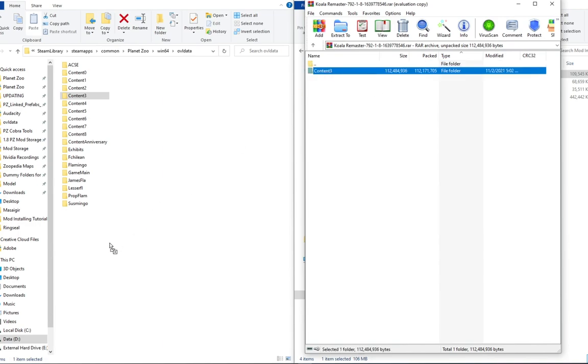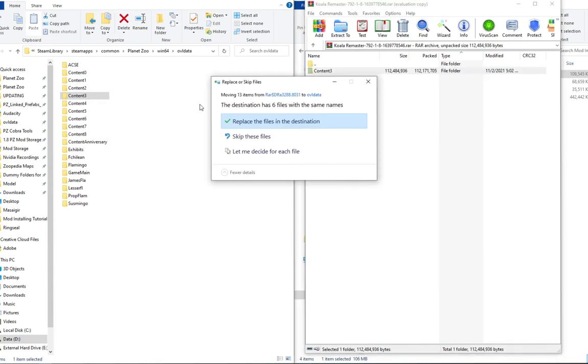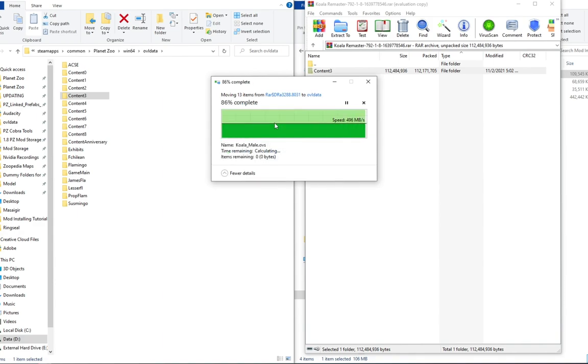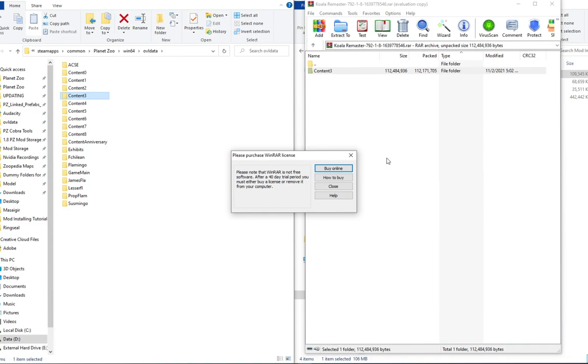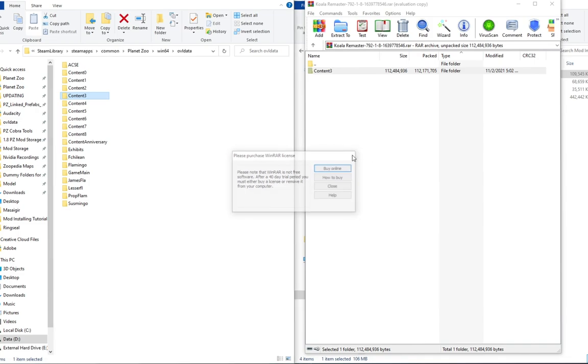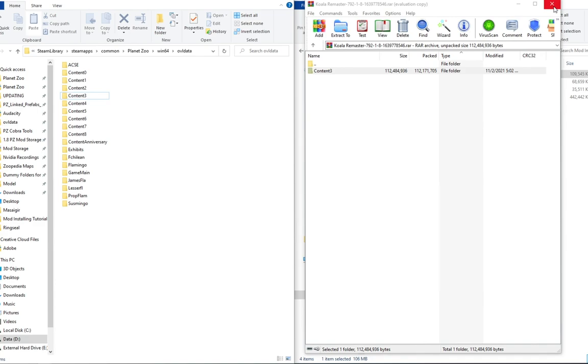I'm going to show you how you do it. If it is organized kind of like this, you just take content three and then you move it in there. As you guys saw, there was only the Koala files in there. So you should just be able to replace it very nice and easily. And then there is no fuss, no coconuts whatsoever about that.